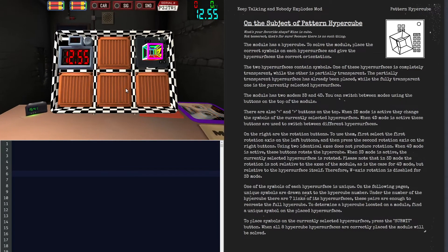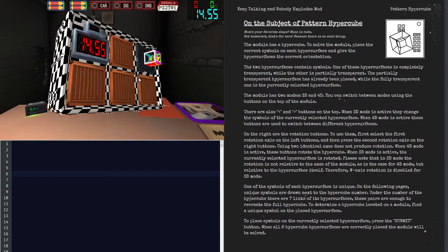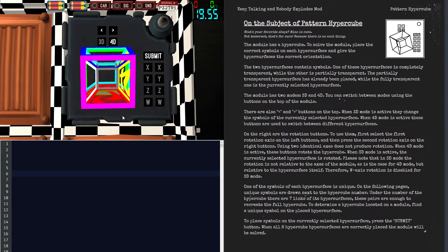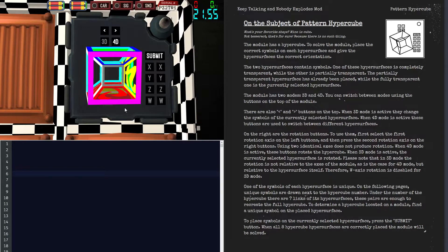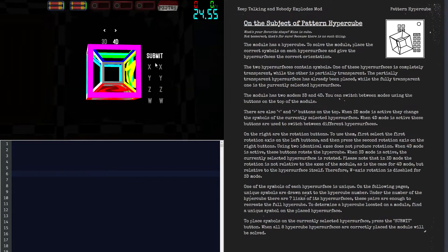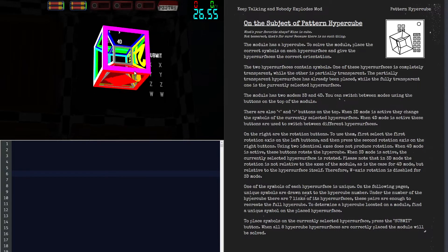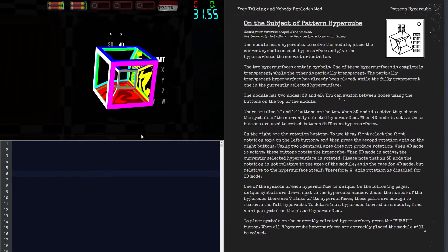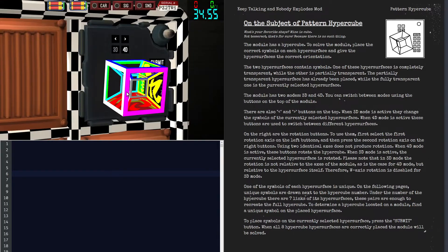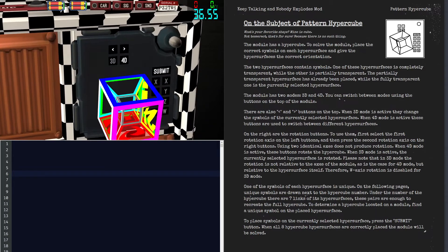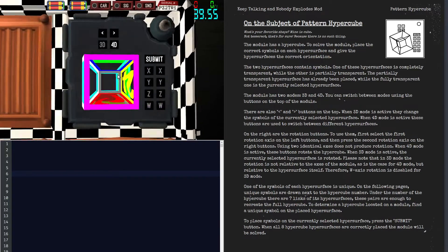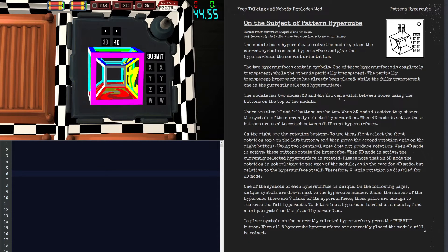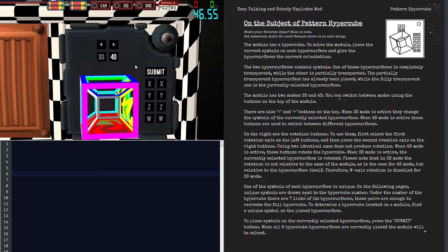Hello and welcome to another Keep Talking and Nobody Explodes module tutorial. Today we're going to be taking a look at Pattern Hypercube. Pattern Hypercube is, as you might have guessed, a Pattern Cube based Hyper module or Hypercube. This means we're going to have to deal a lot with rotation and stuff like that, so it's going to be a bit confusing, but it's generally not that bad as long as you're diffusing in-game.